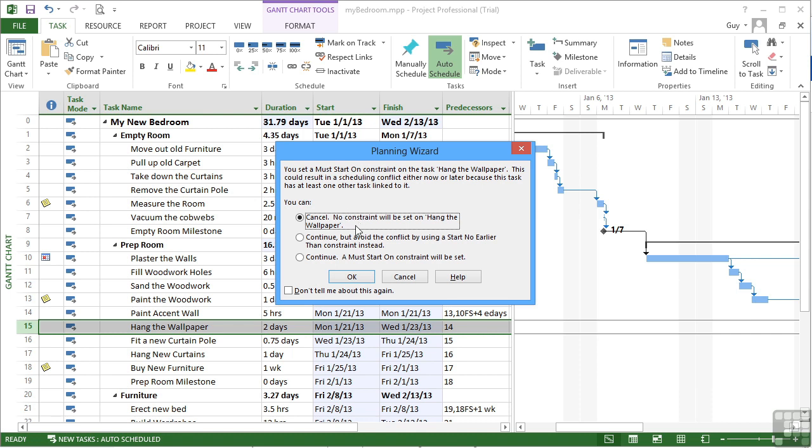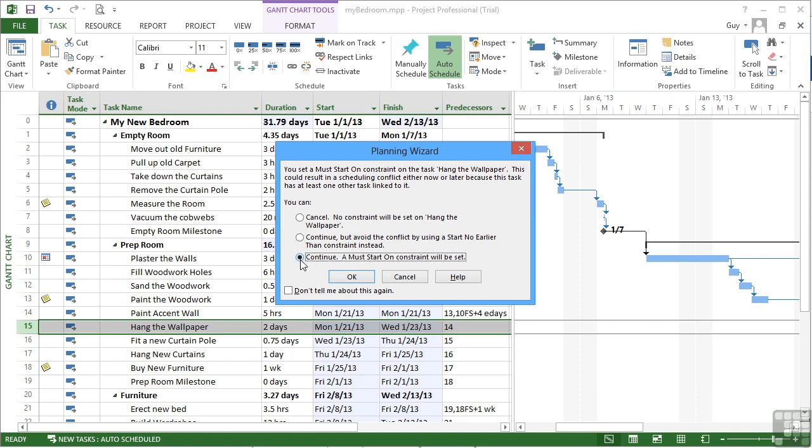So do we click cancel, and notice that's the default, that there will be no constraint. Or do we continue but avoid this conflict by effectively downgrading the constraint to a softer one that says start no earlier than. So rather than say must start on, it tries to talk us down to using a less restricting constraint. Or if you know what you want, you can go for the third option, which is to continue and the must start on constraint will be set.